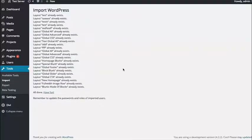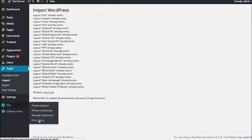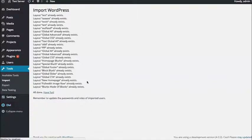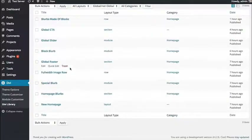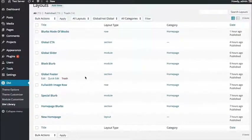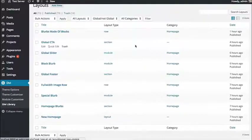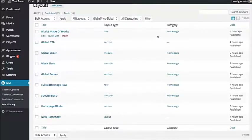And there you go. In my case I'm just uploading these to the same site, so I'm getting warnings that these layouts already exist because I already have these items in my library. But in your case, you'll be starting fresh. Once you have uploaded all of your items, head over to your Divi library and you're going to see that everything has been loaded in. And that's how you import and export Divi library items.